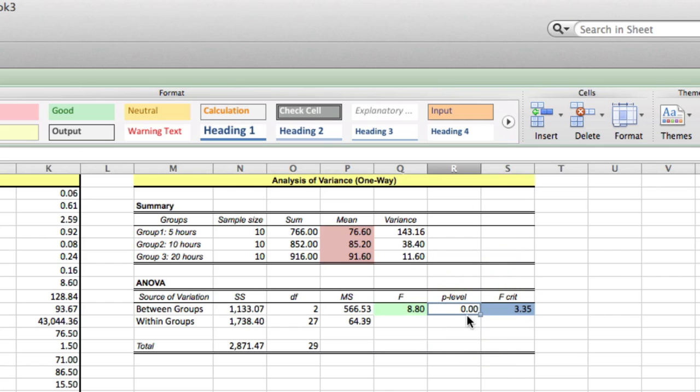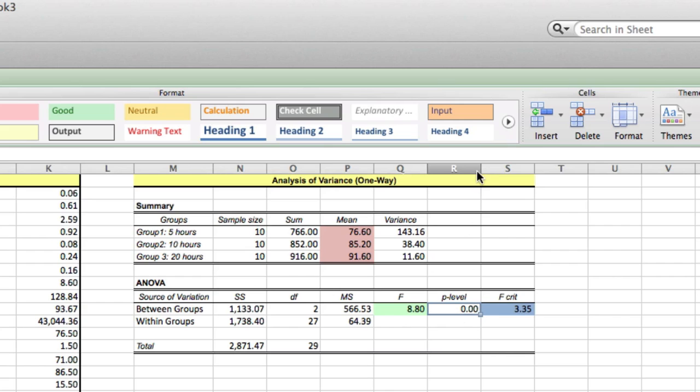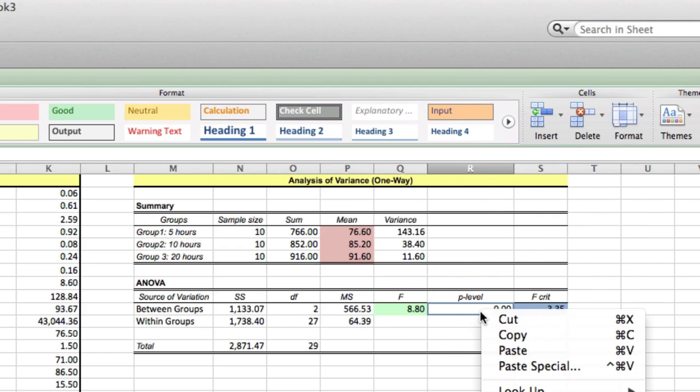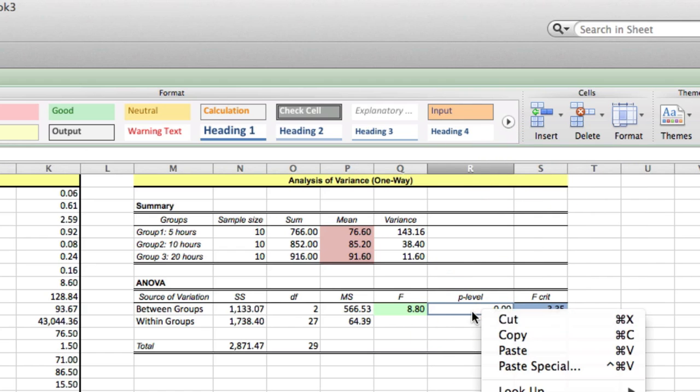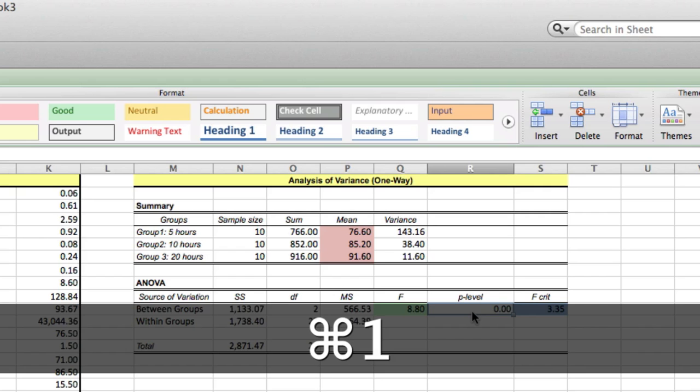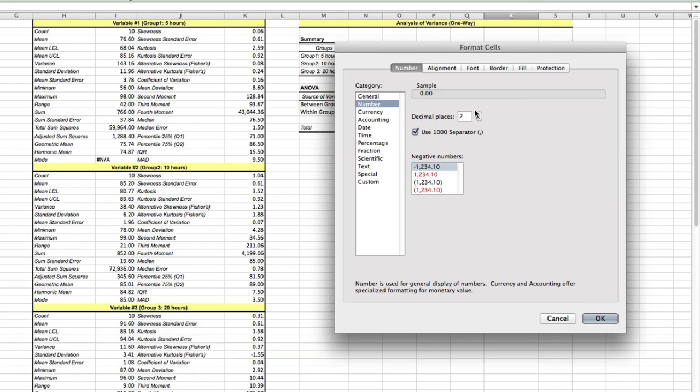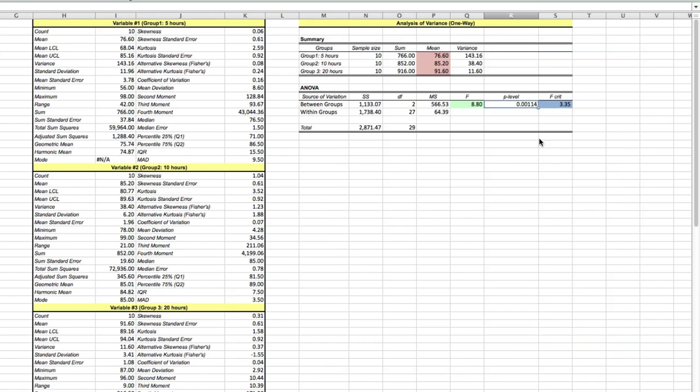Also, our P value is less than .05. If we'd like, we can go ahead and this would have been a good time to have something out to about 5 decimal points. We can go ahead and hit Command and 1 at the same time. That will open up our format. And we can open this up to 5 decimal points here. And when we do that, we can see that it's .00114, which is less than .05. So we do have statistical significance.